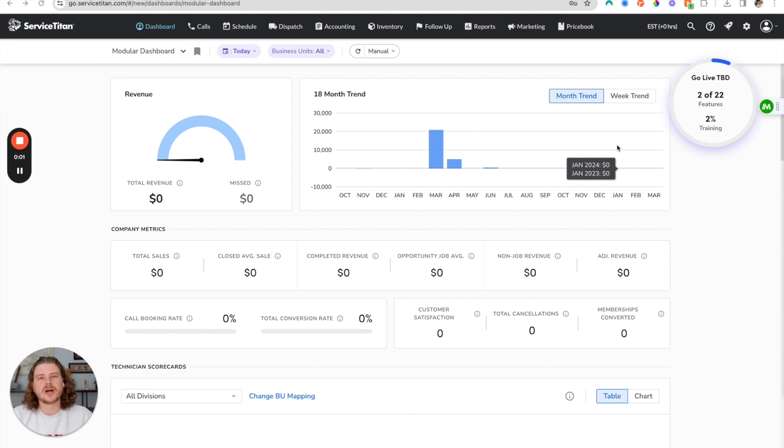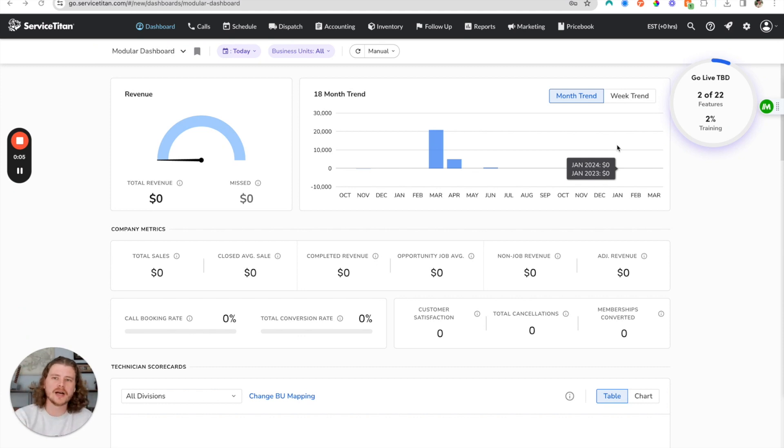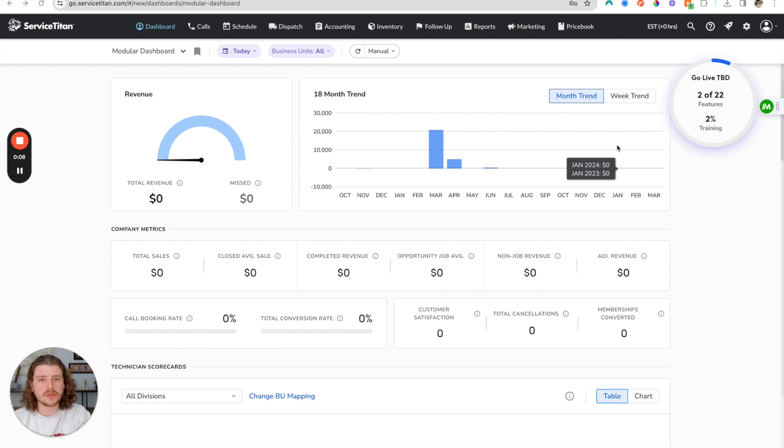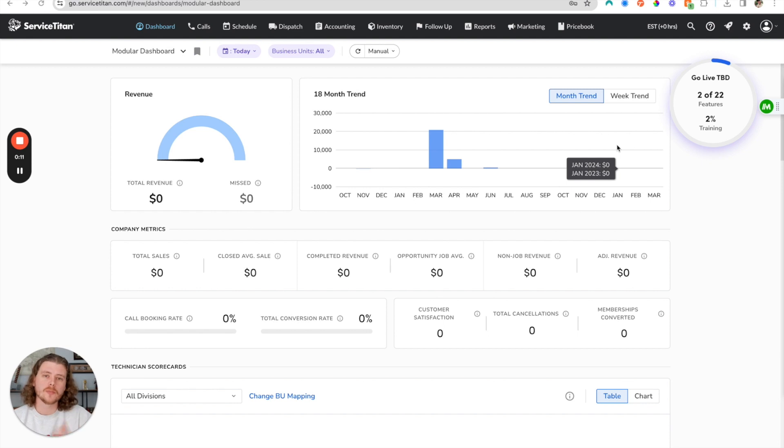Hello everybody, this is Jacob Nolley with the Graphite Lab. In today's video I'm going to show you how to make a custom modular dashboard inside of ServiceTitan with reports that you've created inside of the reports tab.